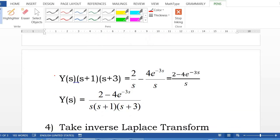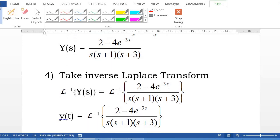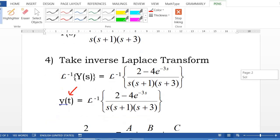Solving for Y(s), we divide both sides by (s plus 1)(s plus 3), so Y(s) equals (2 minus 4·e to the negative 3s) divided by s(s plus 1)(s plus 3). Now we can take the inverse Laplace transform of both sides. To get y(t), we need the inverse Laplace transform of (2 minus 4·e to the negative 3s) over s(s plus 1)(s plus 3).